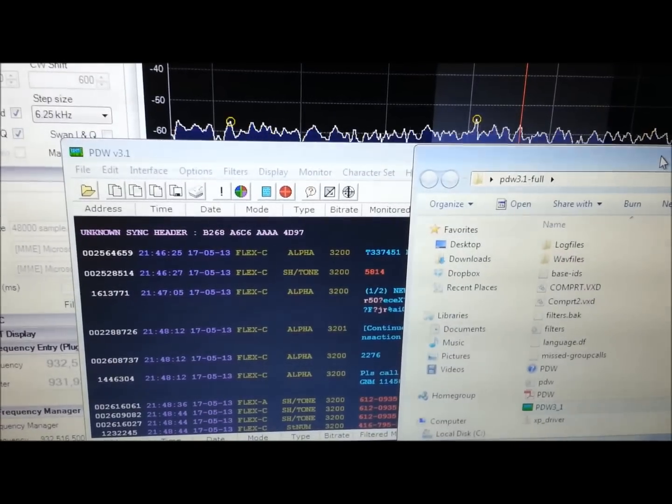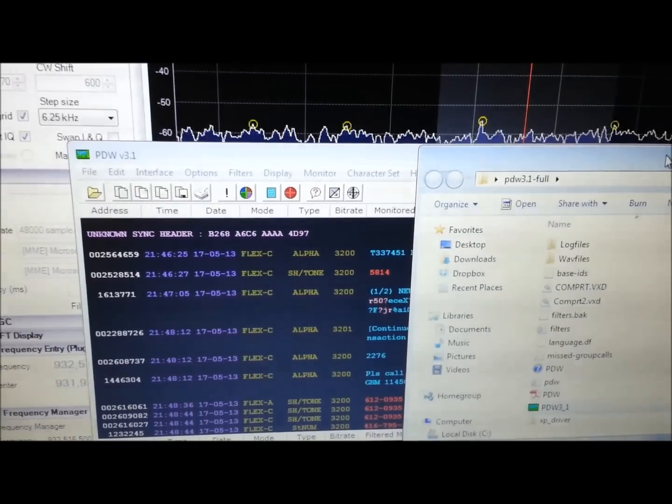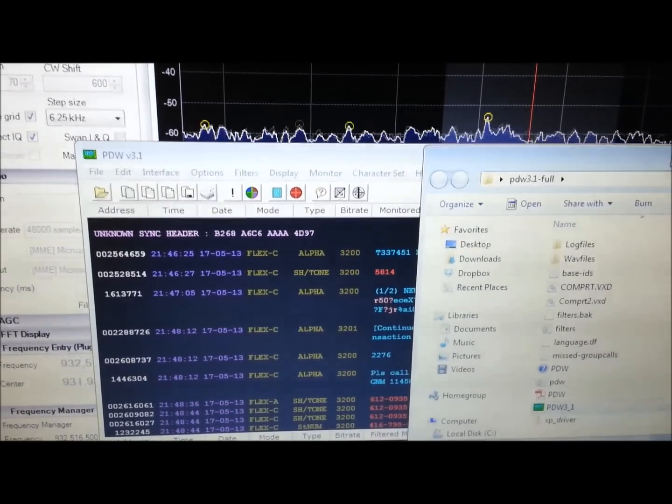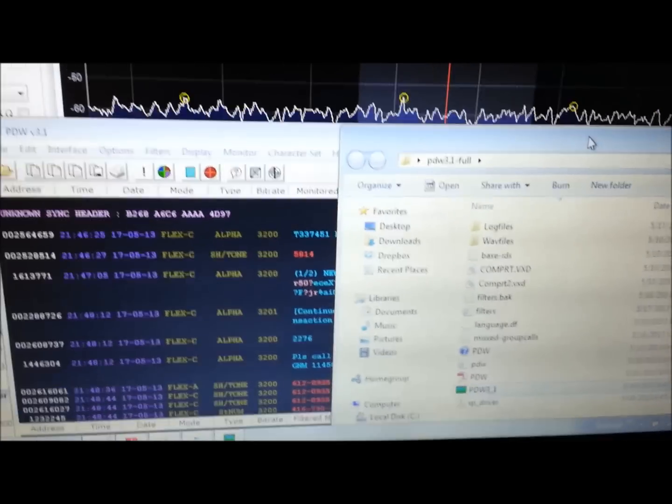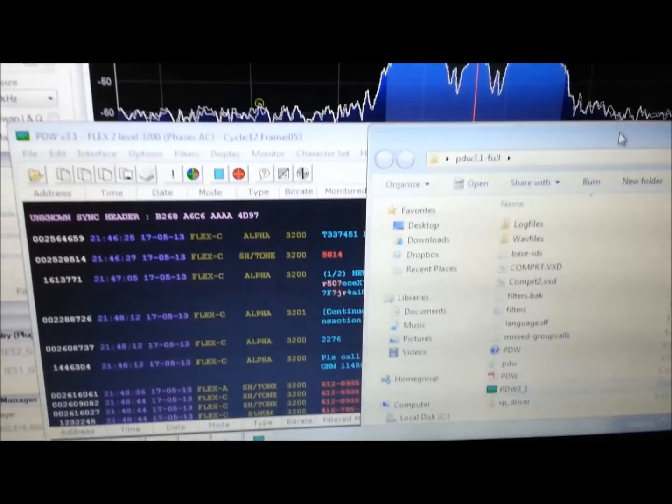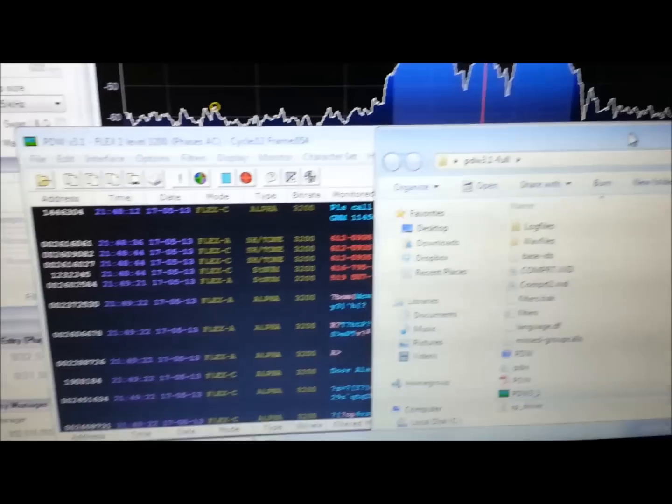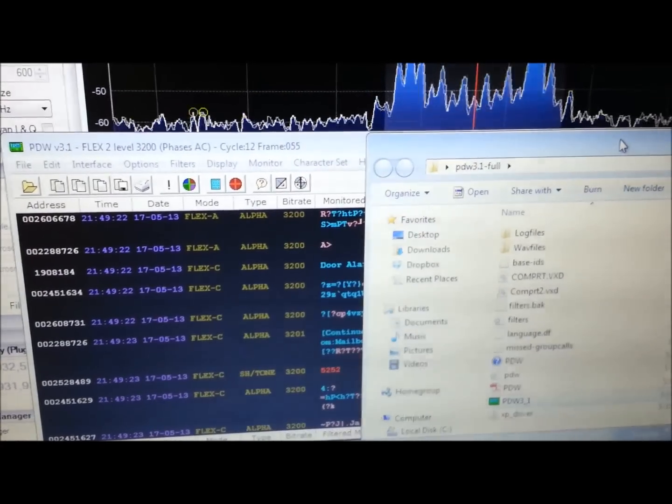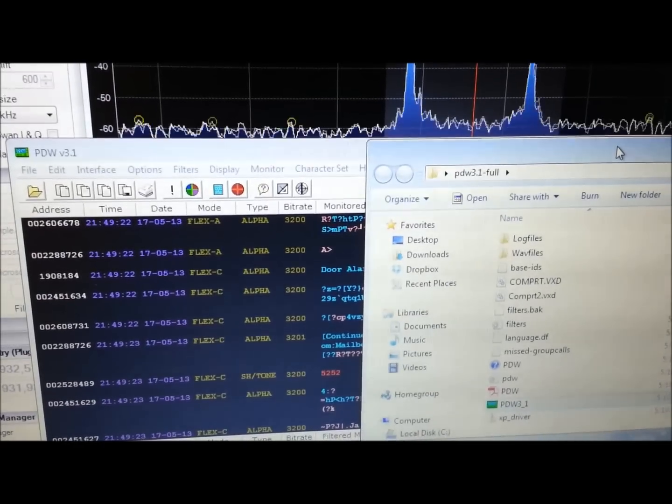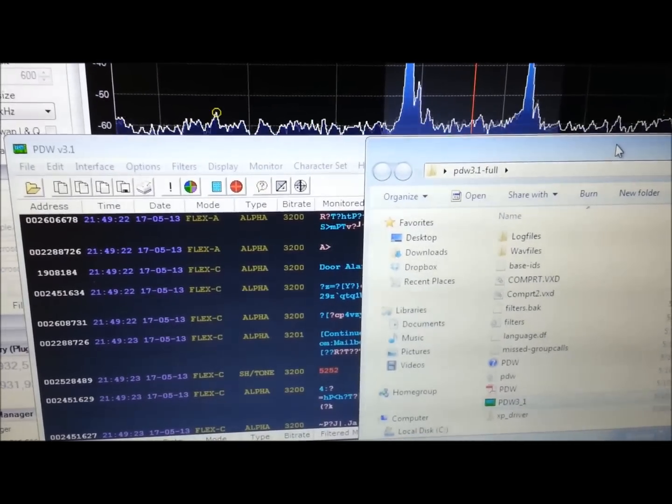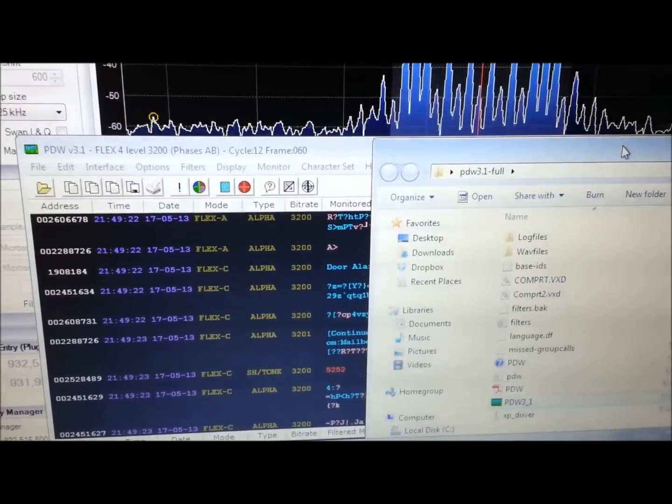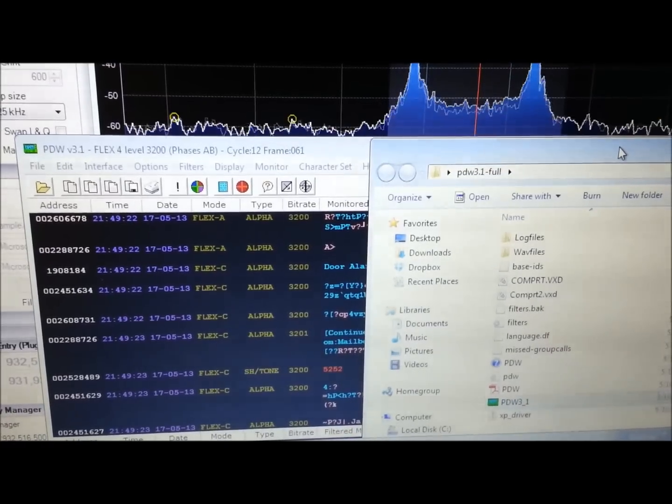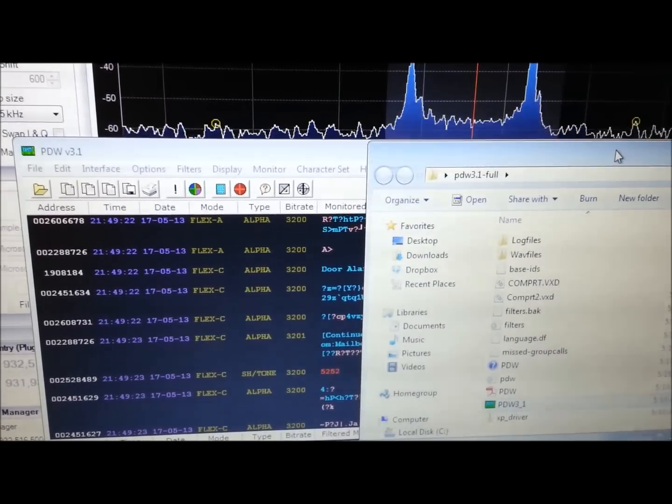And here we are, decoding the pager traffic with PDW 3.1 open. I have this window over here to block some of the text so the full phone numbers and full messages don't show up. But yeah, that's pretty much it. You can see FLEX A and FLEX C mode forms coming through. I was doing the POCSAG earlier on another frequency with no problems.